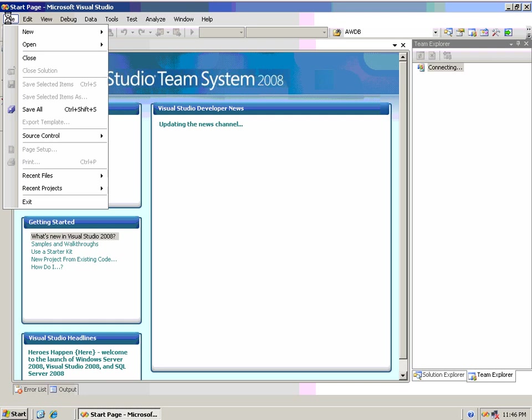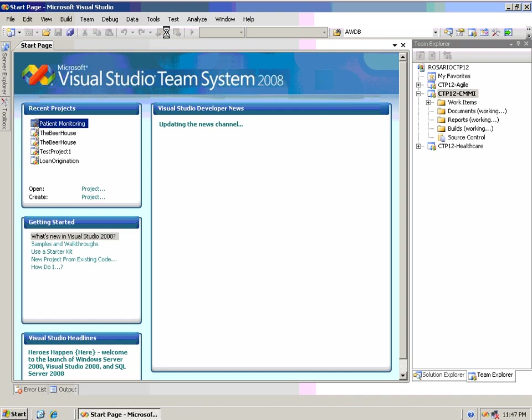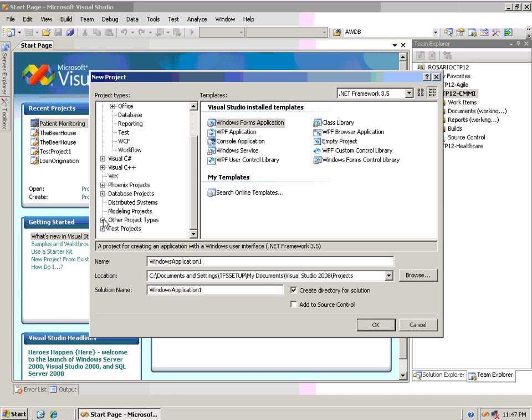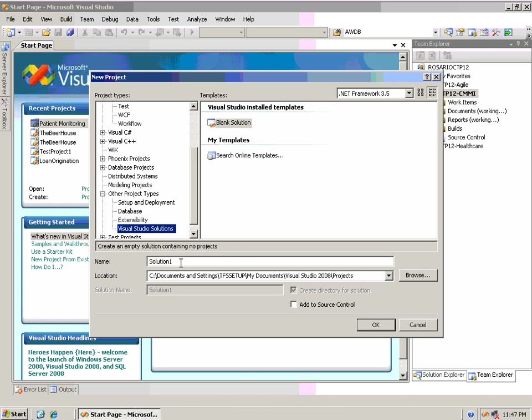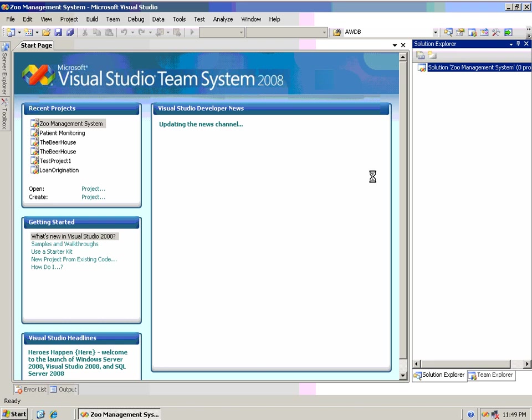So, in this stage, I'm creating a project. We're going to call this project the Zoo Management System, and this is pretty much standard vanilla Visual Studio solution creation. So, this is nothing new, but this is where we're going to have all of our work artifacts and all of our UML artifacts will reside as part of this project.